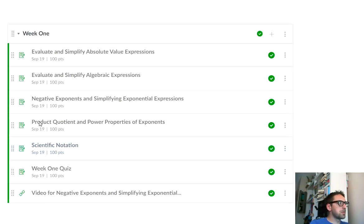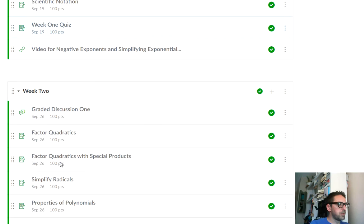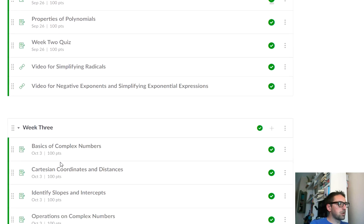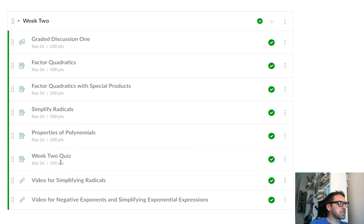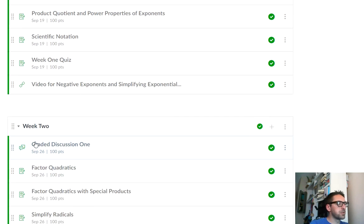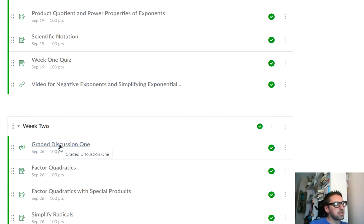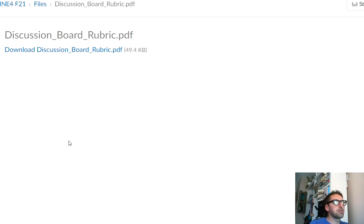So yeah, homework and quiz each week. Later on the course, we're going to have discussion boards. Here's the first graded discussion board. It falls under week two.